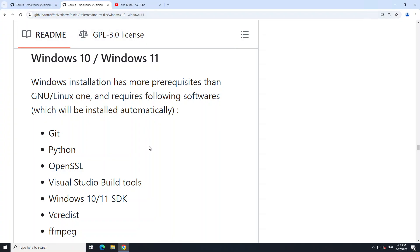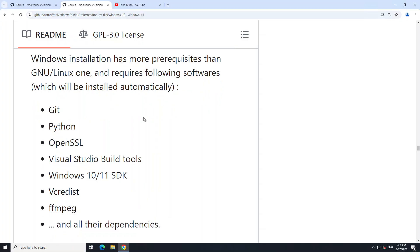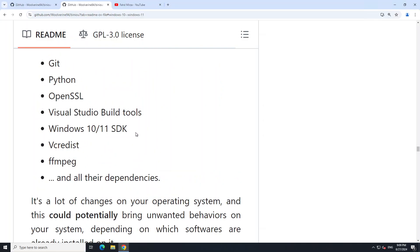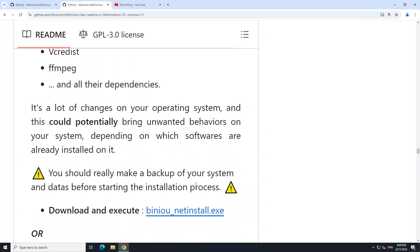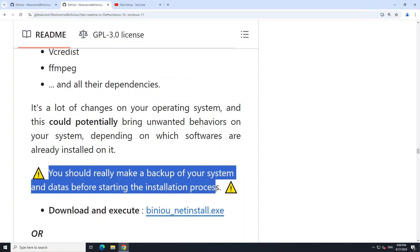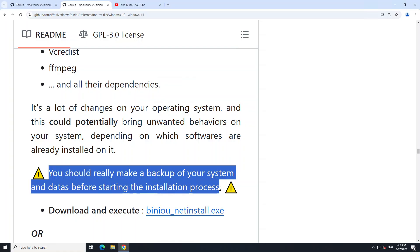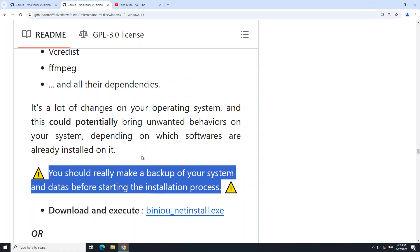Once you're there, scroll down and you'll be presented with Windows 10 and Windows 11 system requirements. You'll see there's a lot of stuff it installs, but the good thing is it promises you don't have to take care of it - it will take care of itself. It says you should make a backup of your system, and I agree with that. That's why I always prefer Linux, by the way, because you don't have to worry about all these things.